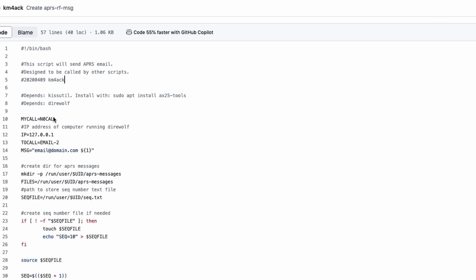If you do use this script, you will need to put your call sign right here where it says no call, and you need to set the IP address of the computer running Direwolf. If it's running on the local system that this script is also running on, then you can use the 127.0.0.1 IP address. The to call is email-2, and all that is going to do is use the email-2 server to take an APRS message and deliver it to your inbox.